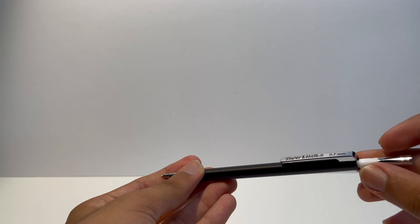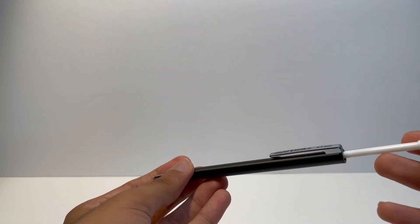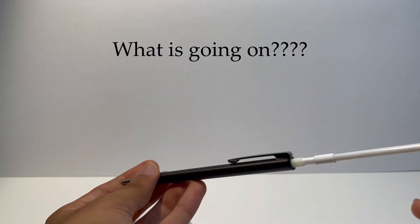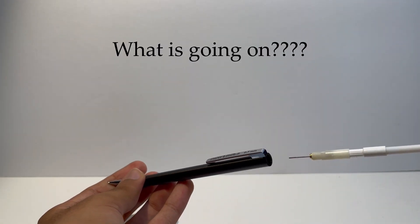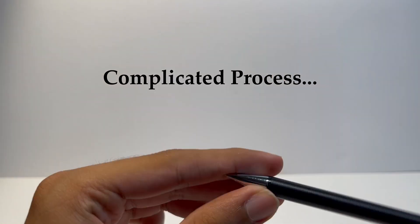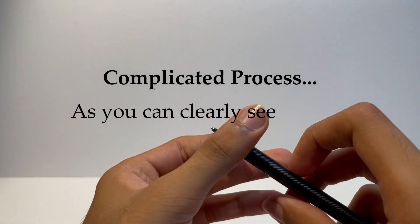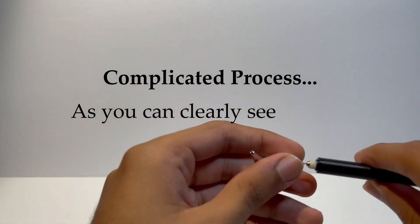The pencil squeaks whenever you write with it so you can't go over a certain speed. The pencil gets really warm after around 5 minutes. Finally, filling up the lead is much harder and takes more time than a regular mechanical pencil.